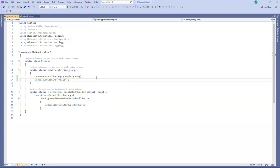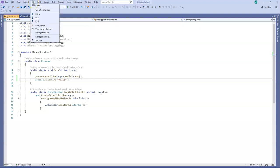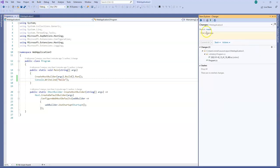I want to push this change to the repository now. What I'll do is I will go to Git changes.